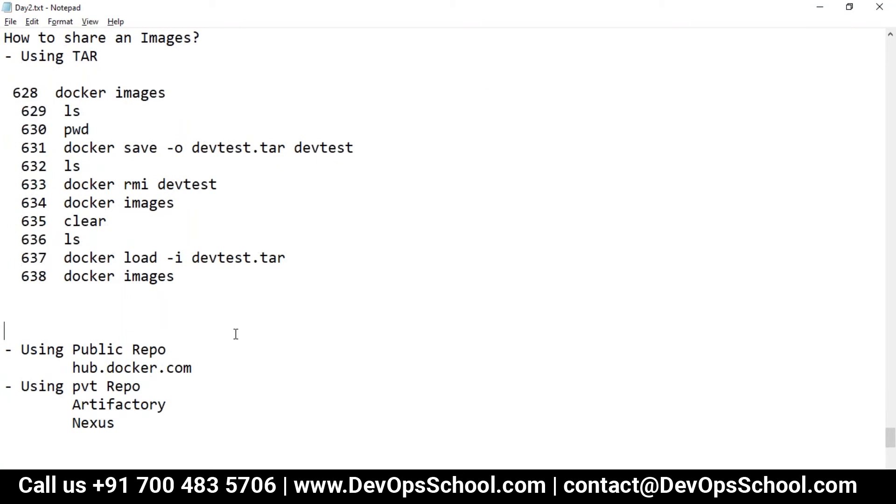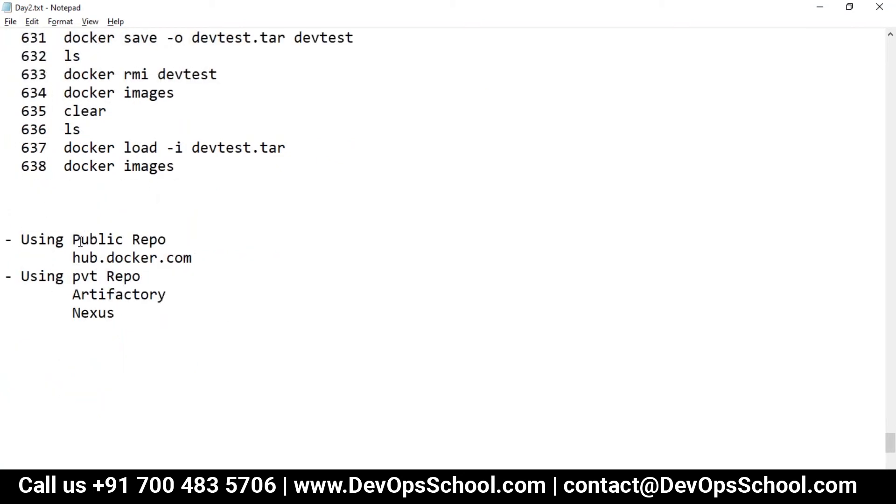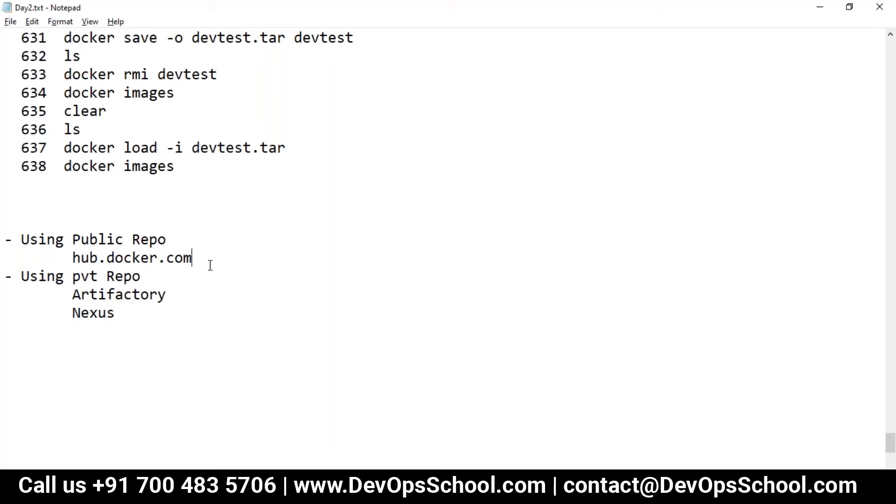Now second method what we have is public repo. One of the public repos is hub.docker.com. We have so many public repos like Google registries, ECR AWS ECR. There's so many repos we have which are basically public, but hub.docker.com as we know is the most popular one.